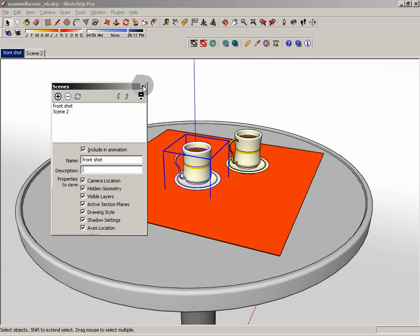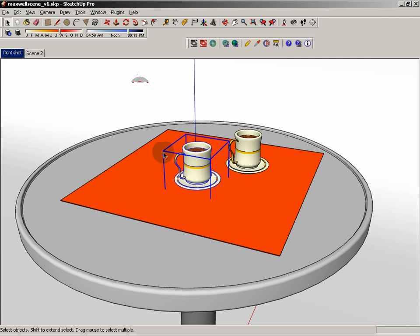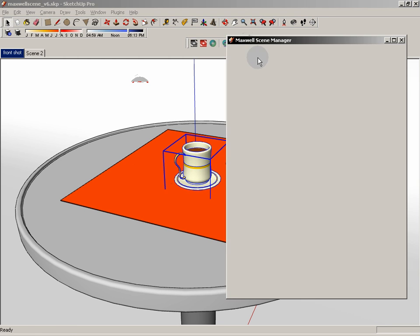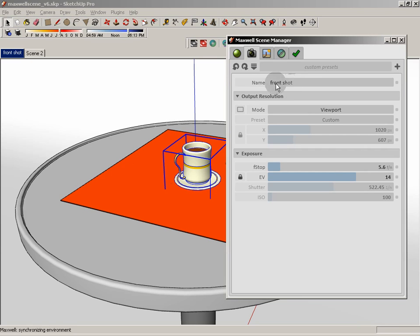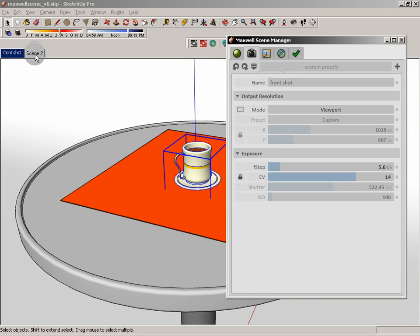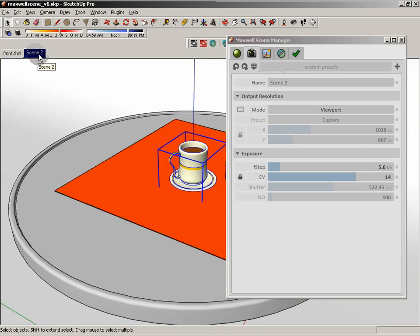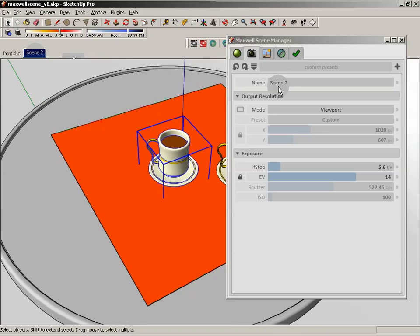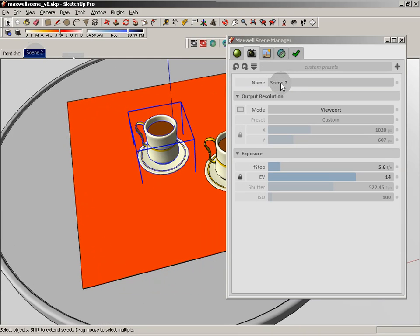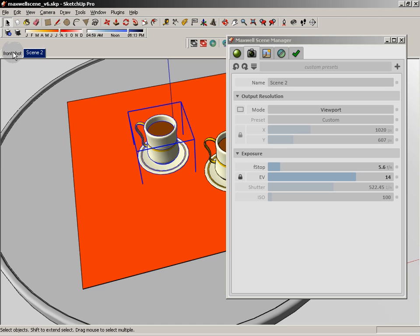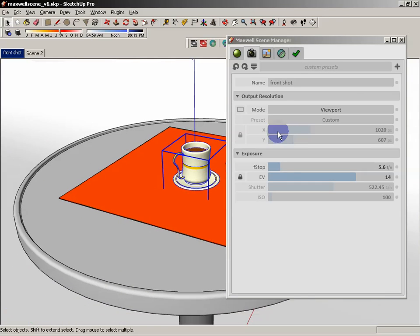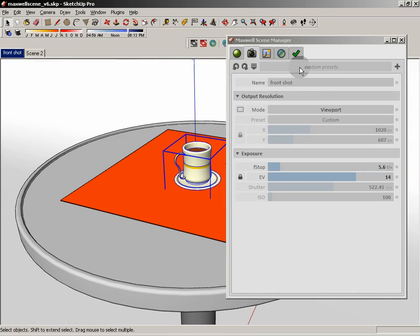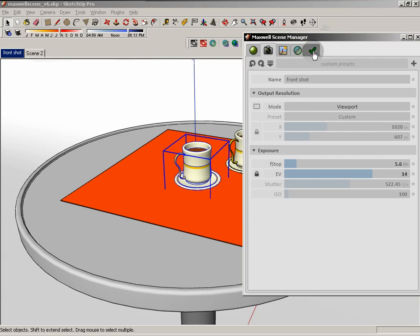I just wanted to show you where we would make those changes. Now let's go ahead and launch the Maxwell scene manager. The Maxwell scene manager also has a cameras tab, and this camera tab is going to tell you which scene we're currently in. So right now we're in front shot. If I switch to scene two, you'll see the name changes to scene two. Any changes that we make are only going to affect that particular tab.